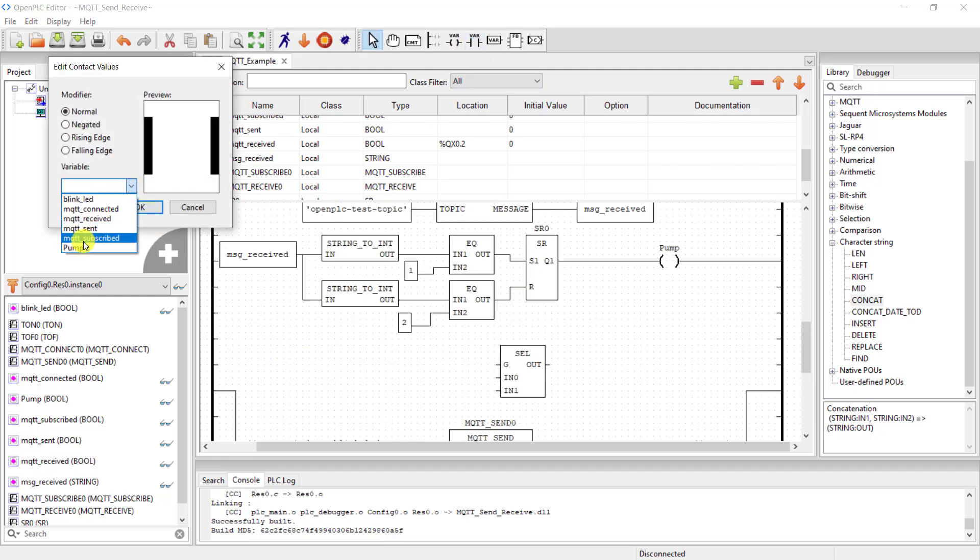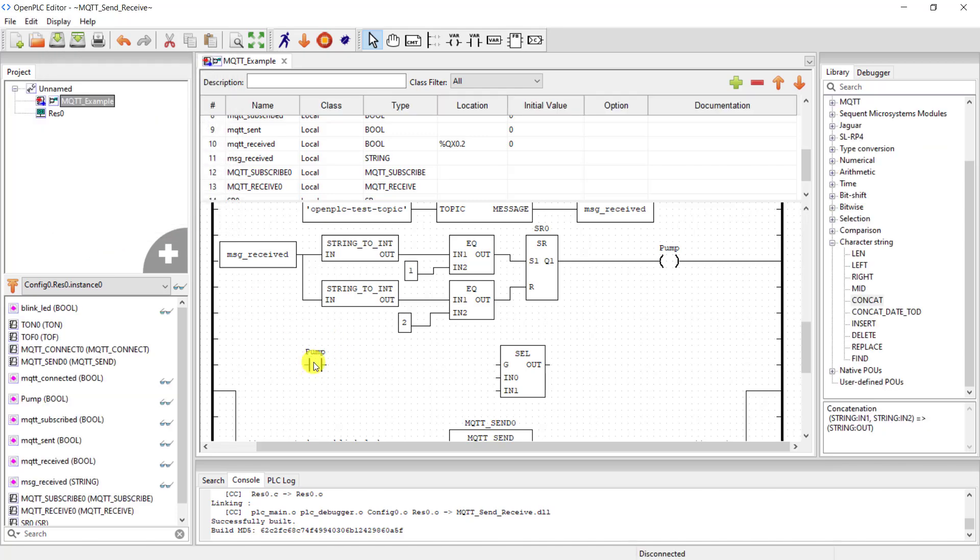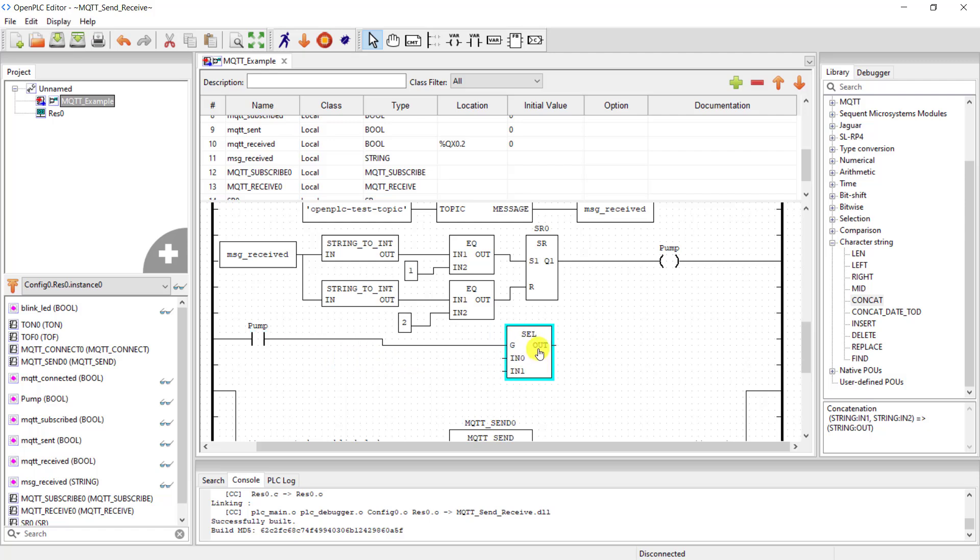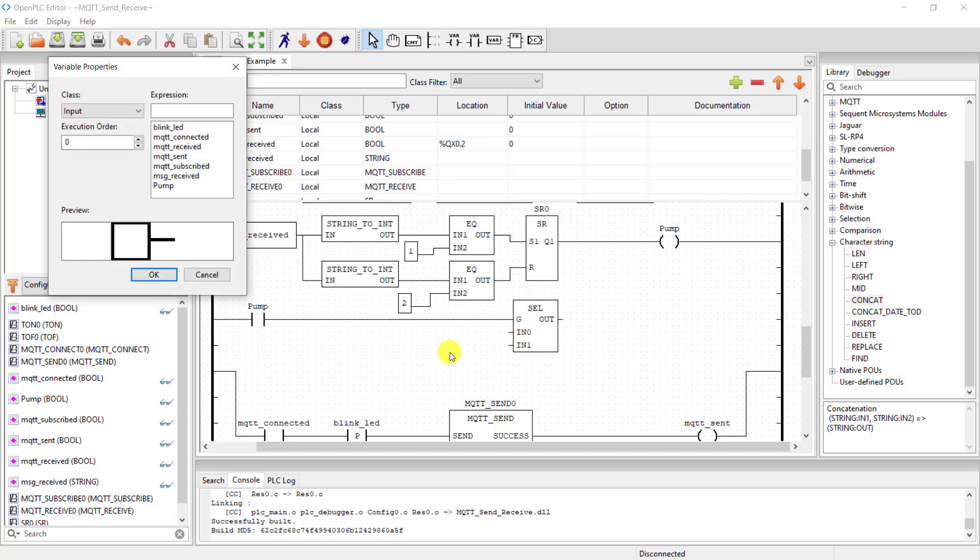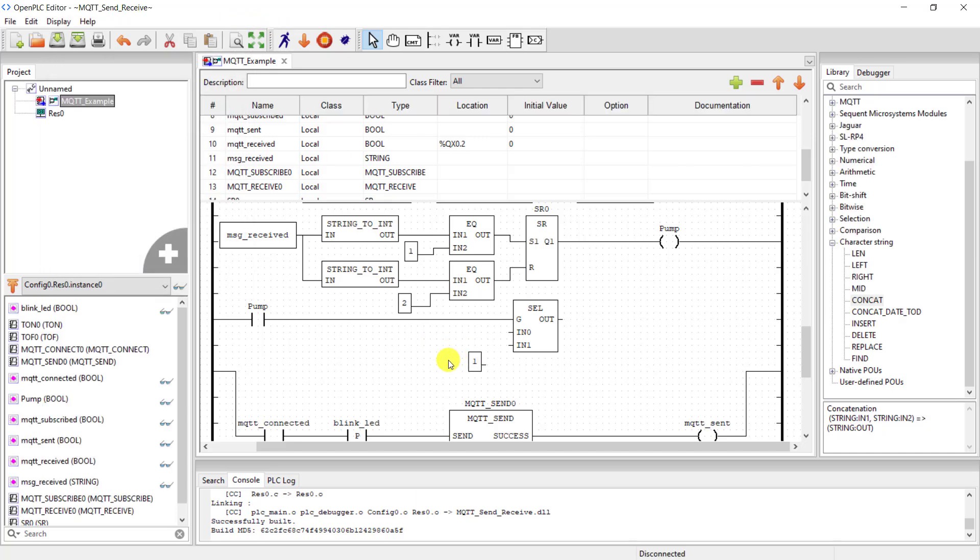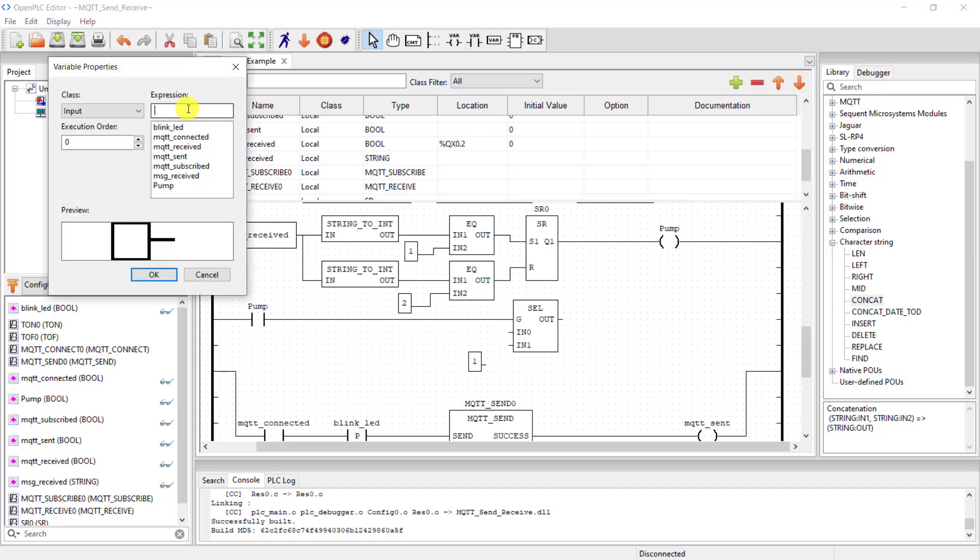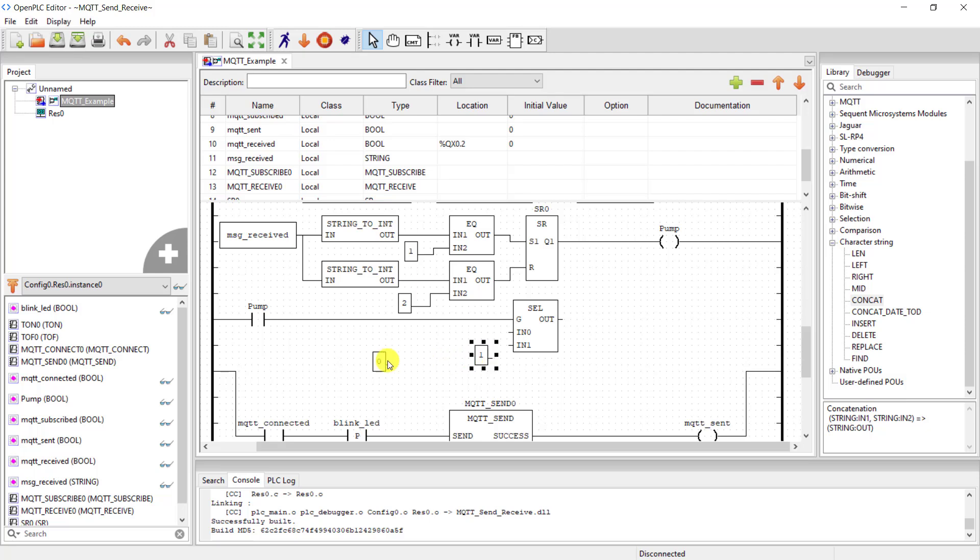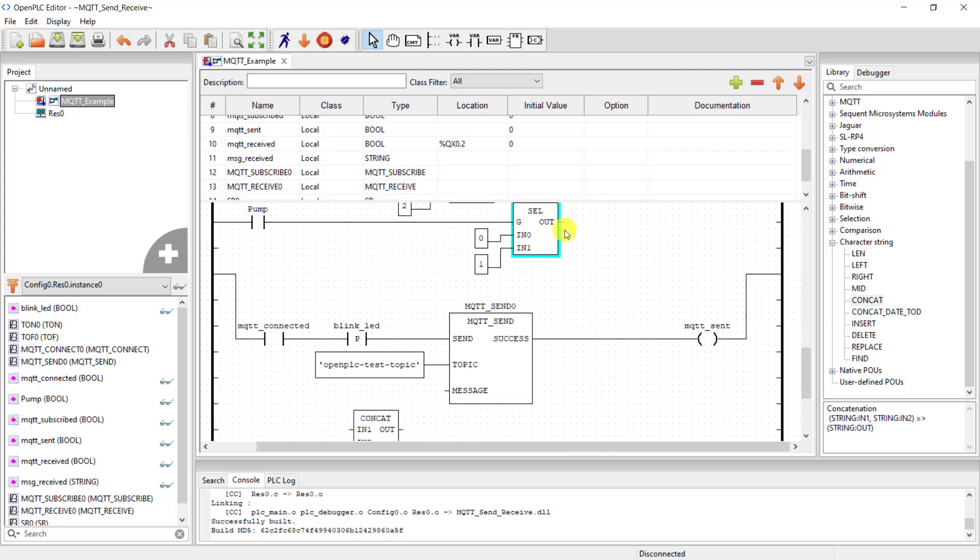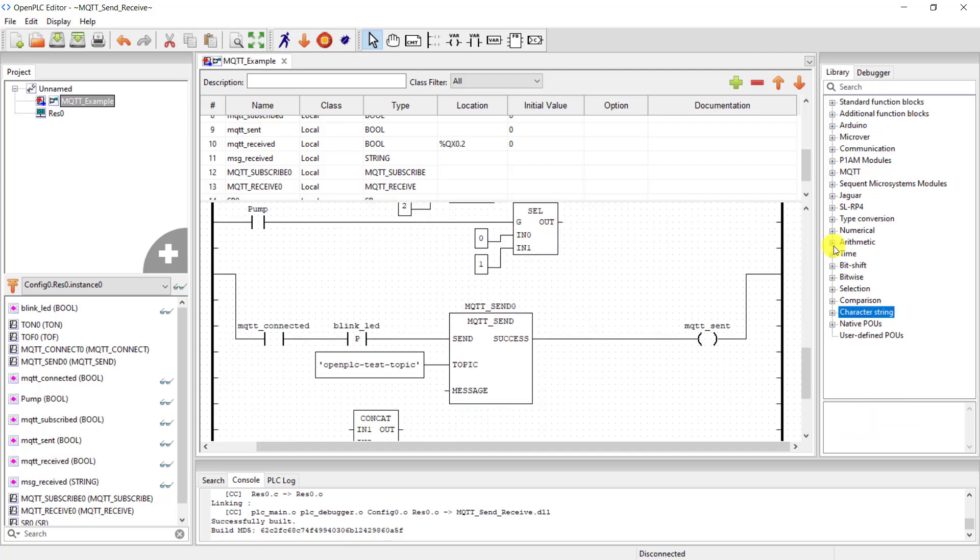I bring the contacts of the pump right here and then wire it up to the selection input. Okay, I then need to specify what status I will be sending: 1 when the pump is on and then 0 when the pump is off. I connect 0 to the first input and then 1 to the second input.